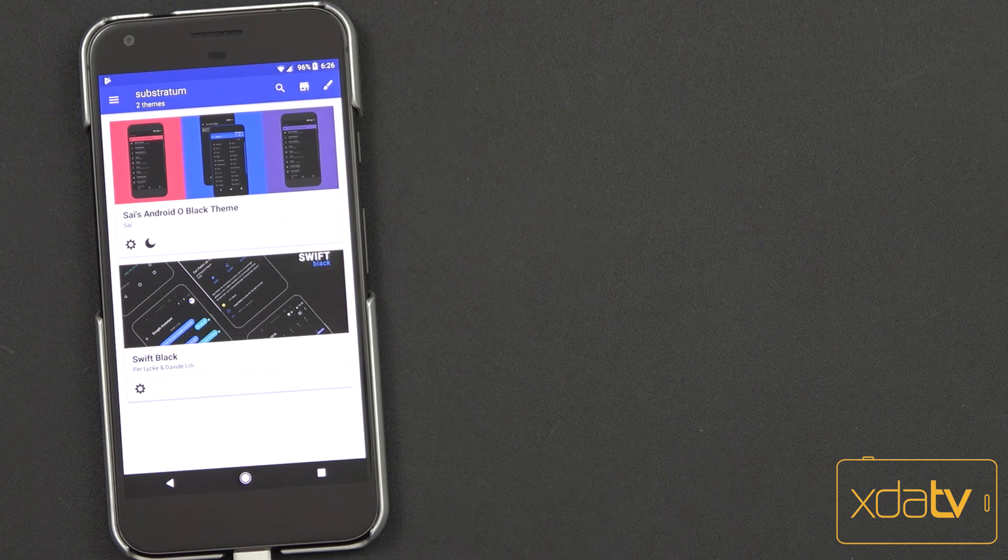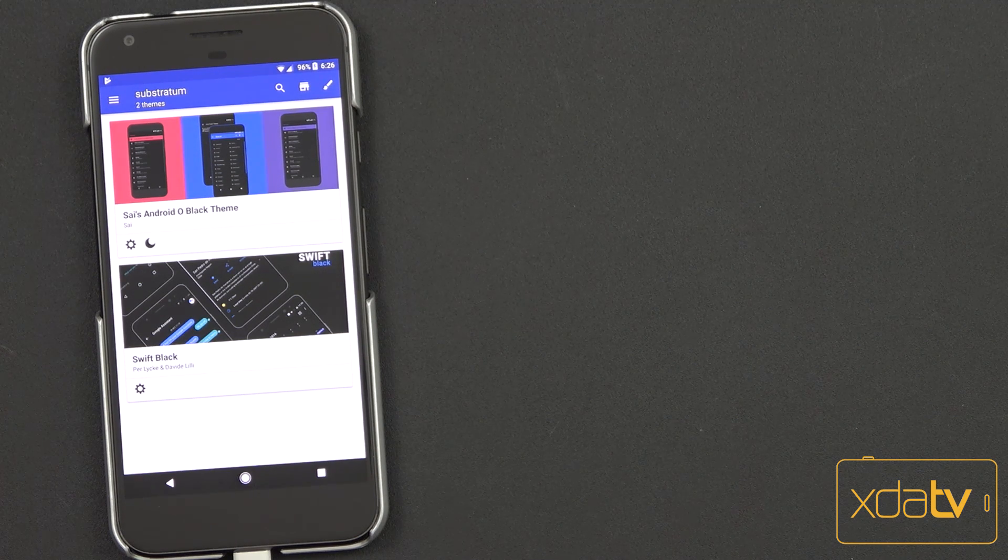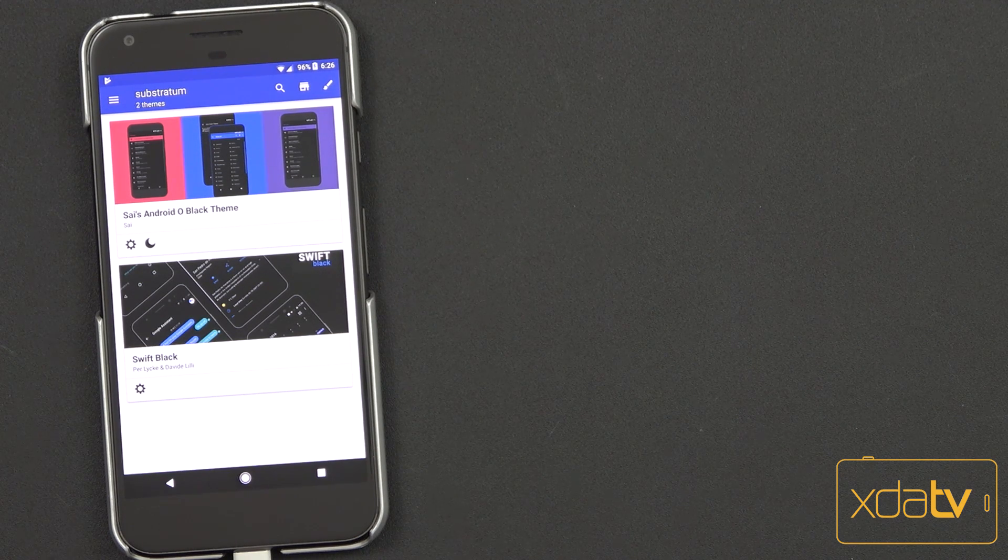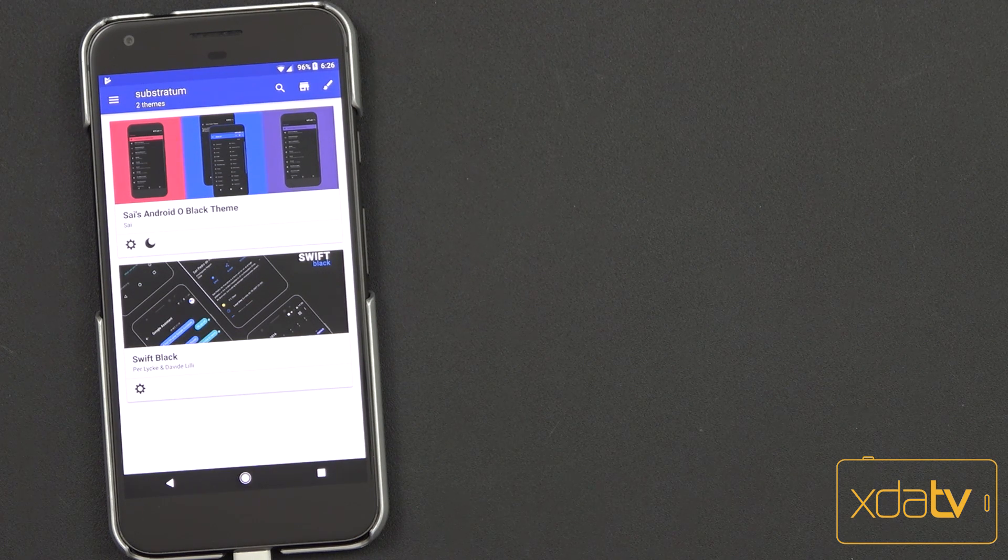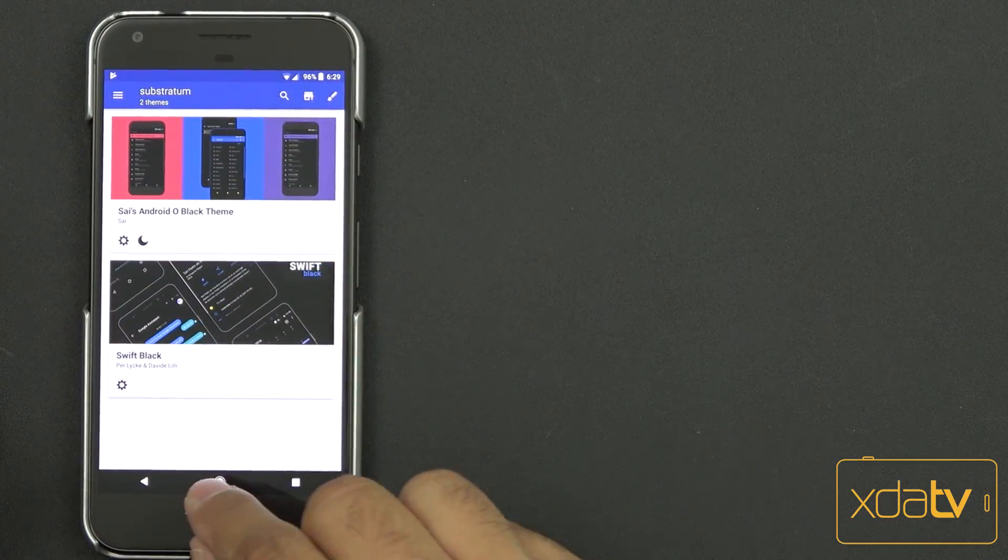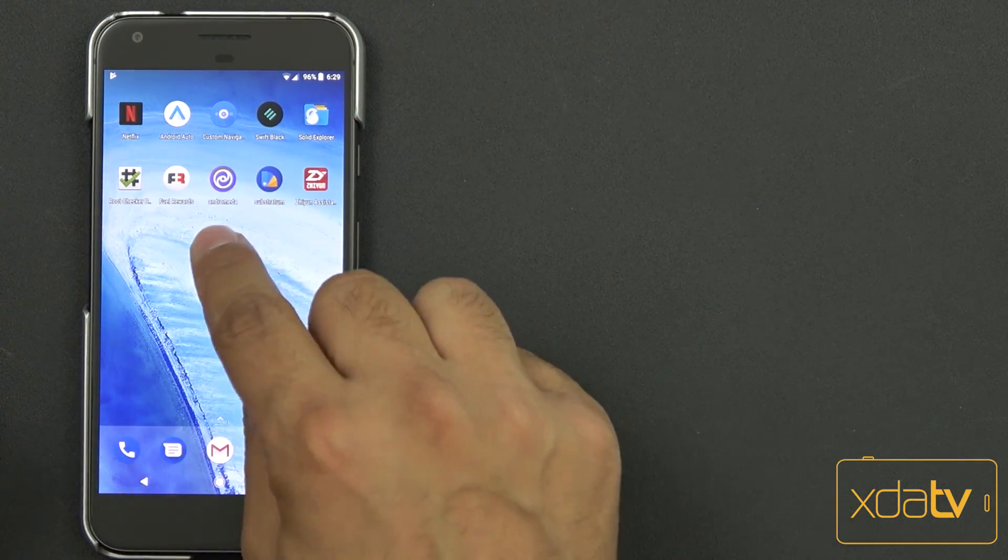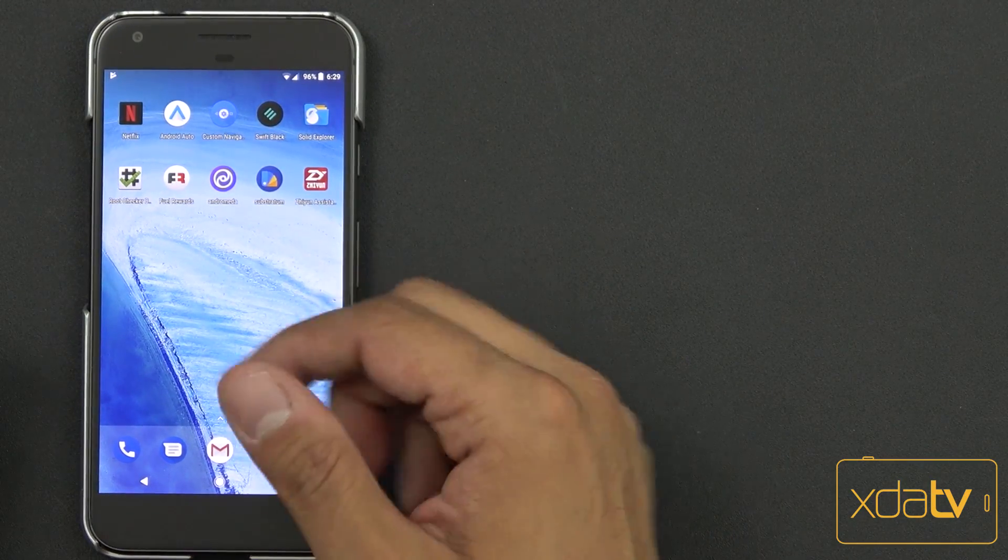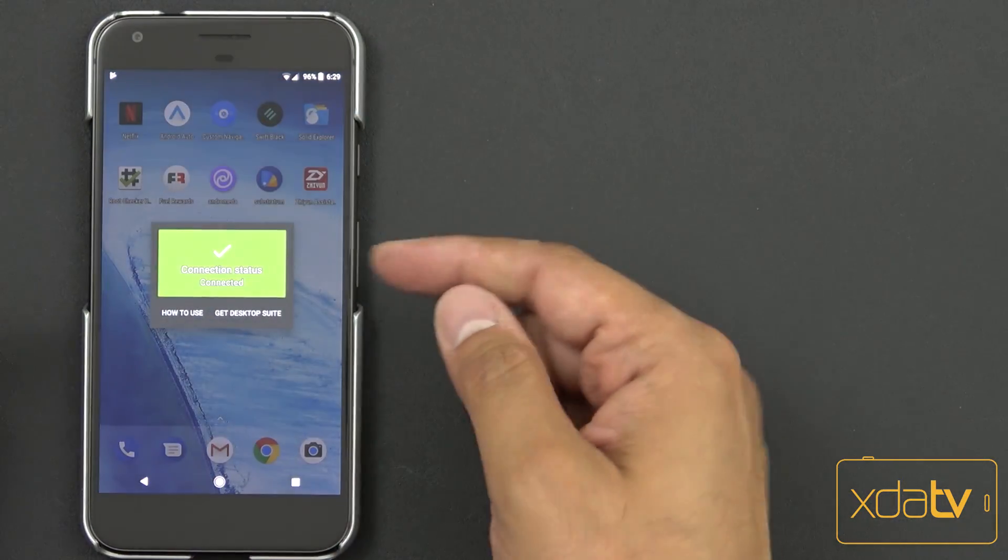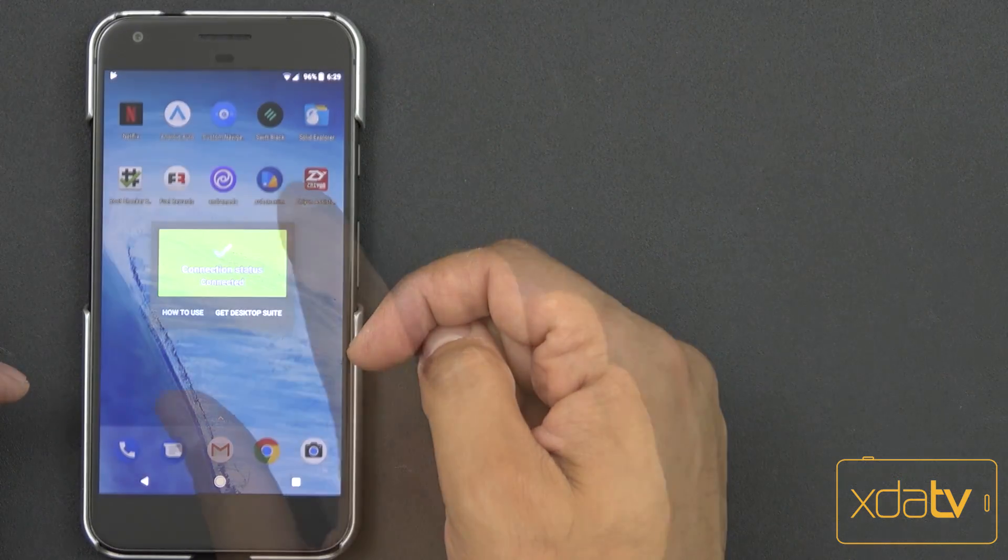But if you're actually just using the theme and you're comfortable with what you have, restart your device as many times, you don't have to worry about it. That was pretty simple. As you saw, all I did was use the Andromeda application. Once we authenticated it, it turns green.